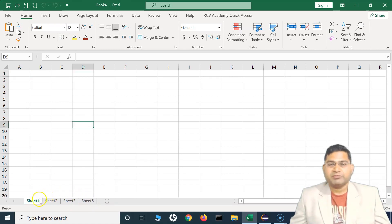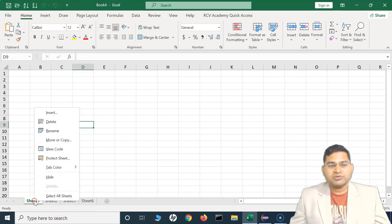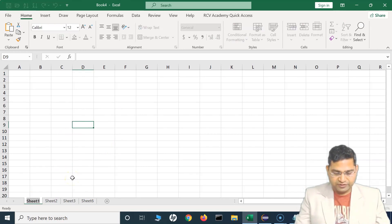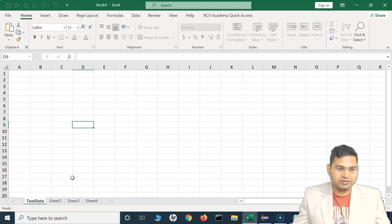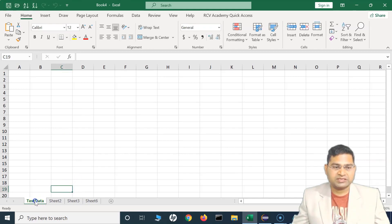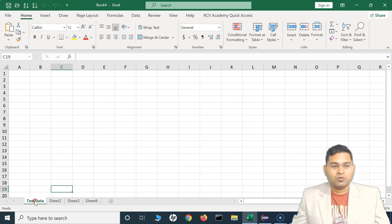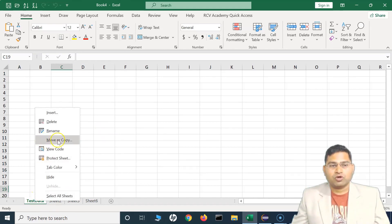When adding sheets, you will typically want to rename them. To rename, just right-click and you'll see the Rename option. Click on Rename and type the new name — for example, 'Test Data'. The sheet is now renamed to Test Data. Similarly, you can rename other sheets in the workbook.